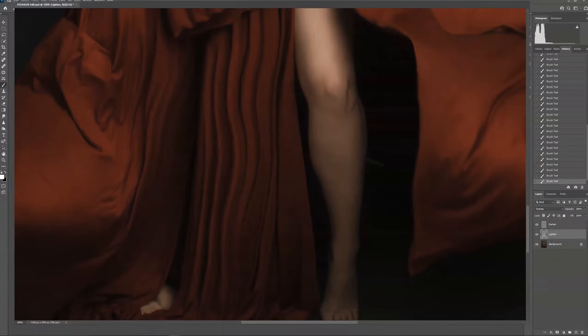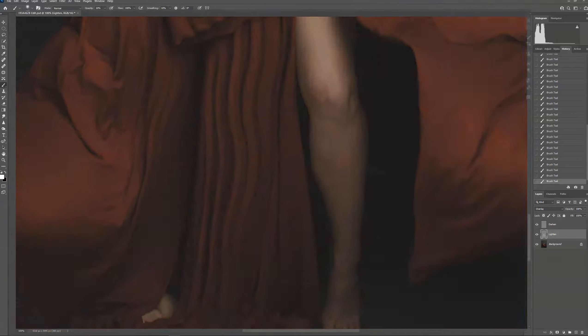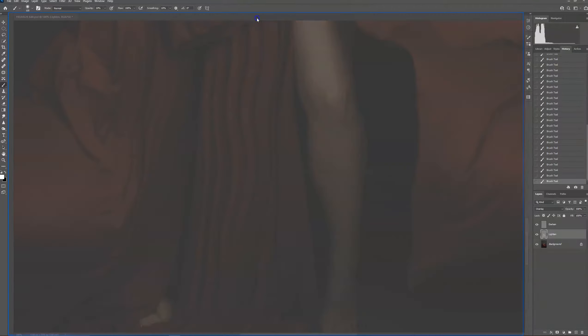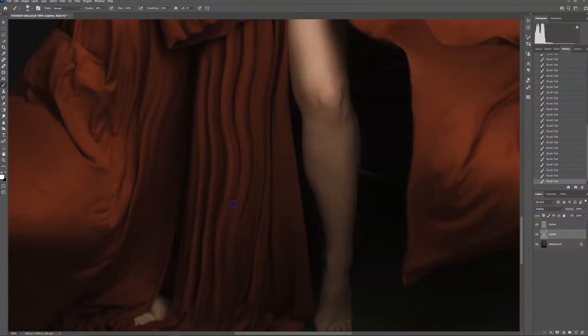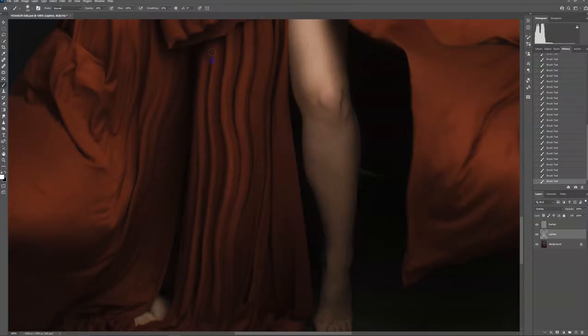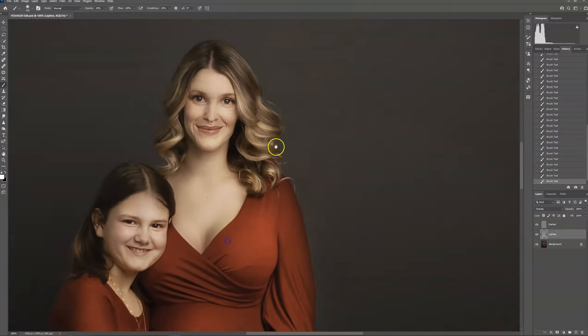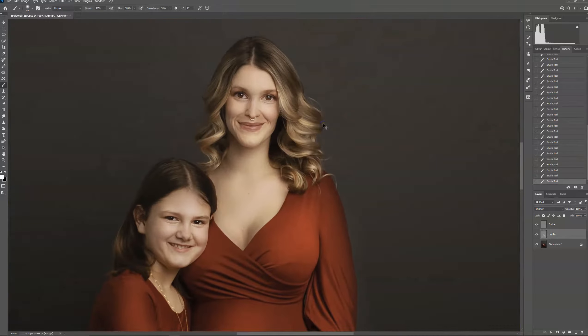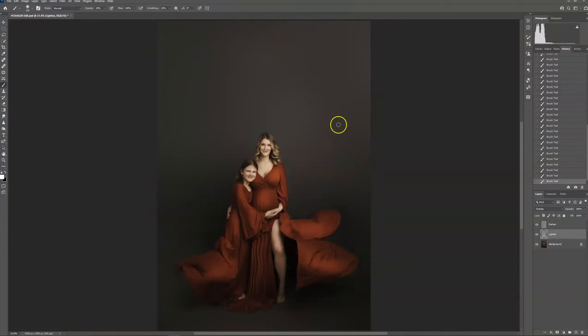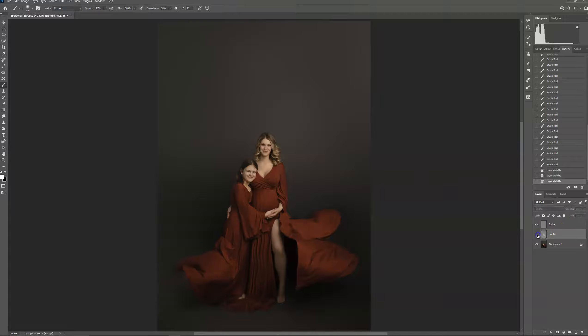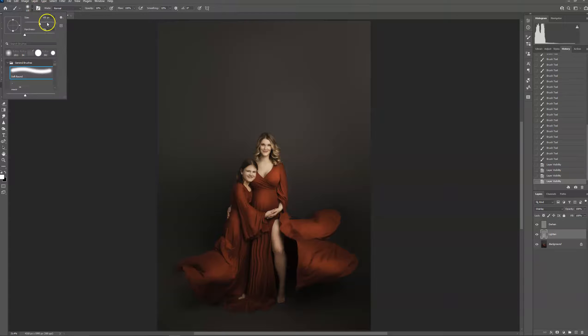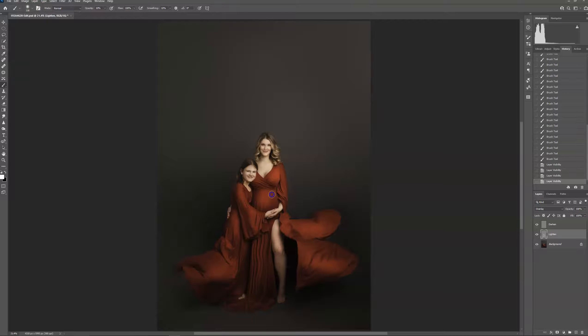Oops, didn't mean to do that. Okay, so as you can see, that added a lot of highlight. I'm going to add a little bit more here on the dress.